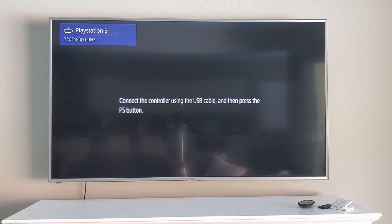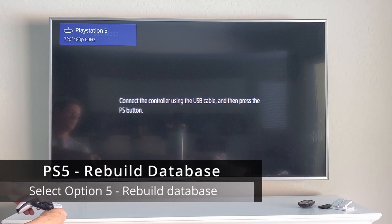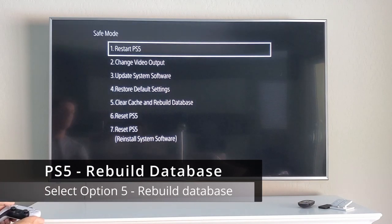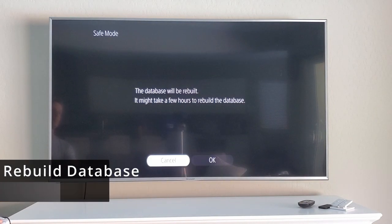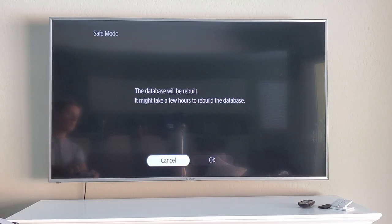Now that the error is fixed, go back into safe mode and select 'Rebuild Database' to scan the PS5 drive and create a new database of all content on the system. This option is important if you're experiencing system feature issues or a game icon remains on the home screen after it's been deleted. After it rebuilds, the PS5 will start up in normal mode.